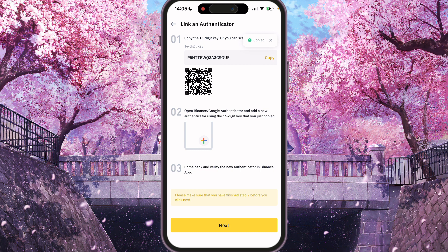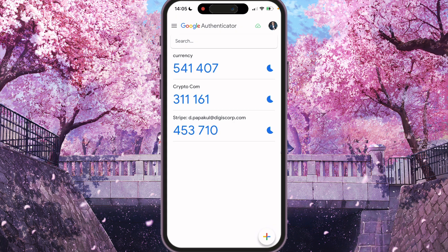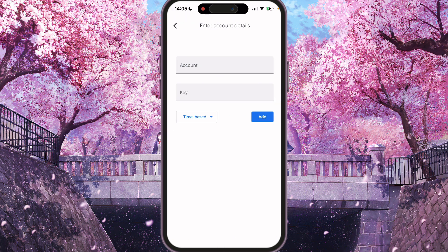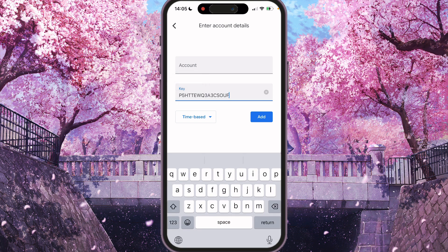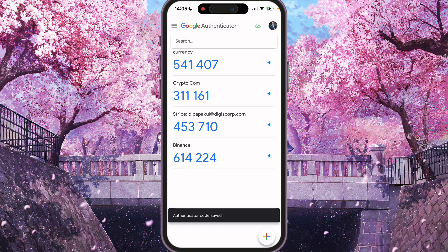Copied. And then we need to go to Google Authenticator. Press the button here. And enter the setup key. Paste the key here. Account: Binance. Add. And here you will see that Binance was added.